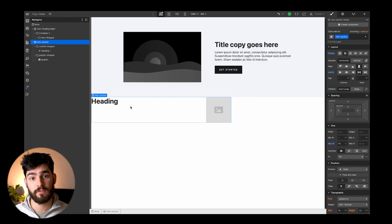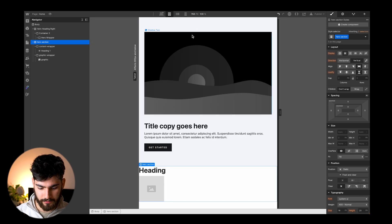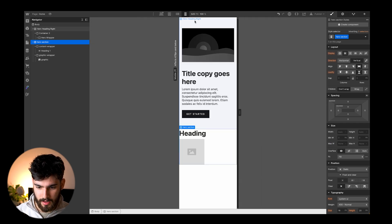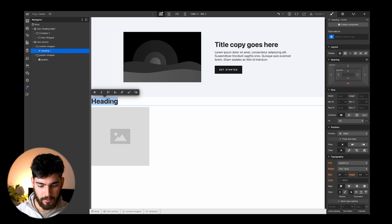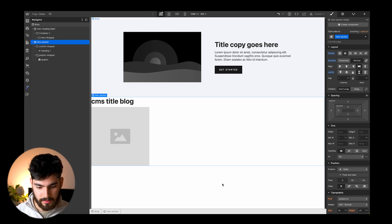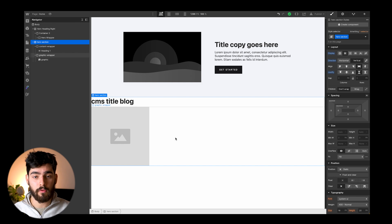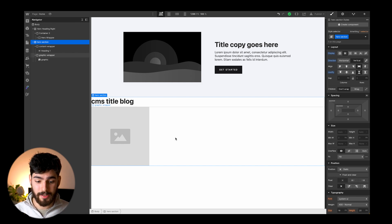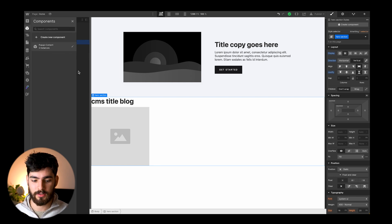Another super important efficiency rule in Webflow is going to be using symbols. I have this layout that we just built out, and I'm going to modify it quickly using all the shortcuts we just learned. I'll get rid of the styling there, create a simple class — something like 'CMS title blog'. If I wanted to have this be a repeatable design I can use over and over in terms of layout, structure, and colors, all I have to do is click Shift A, and that will create a new component or symbol as they used to be called.